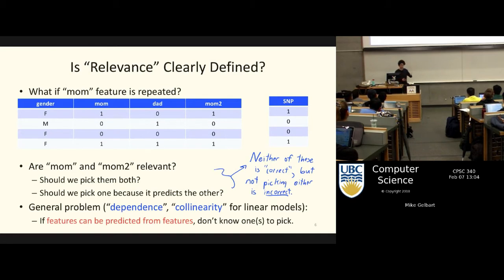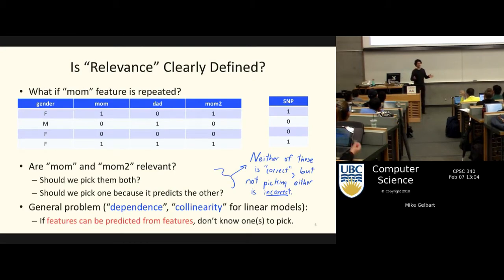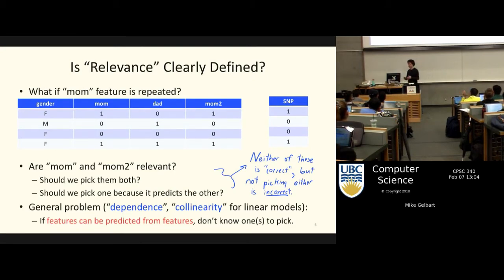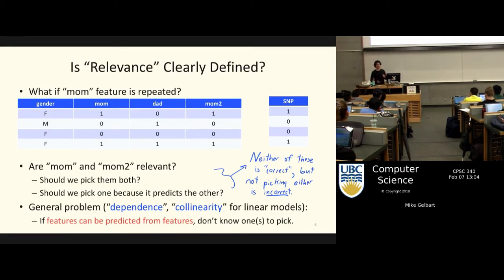This is a general problem which we've talked about: collinearity or dependence, so you can predict some column from some other columns. They depend on each other, and we need to be careful about this.